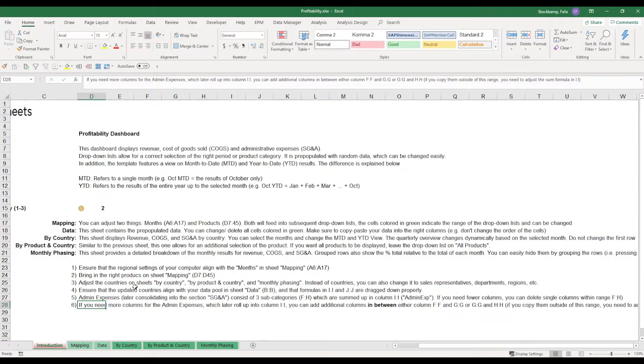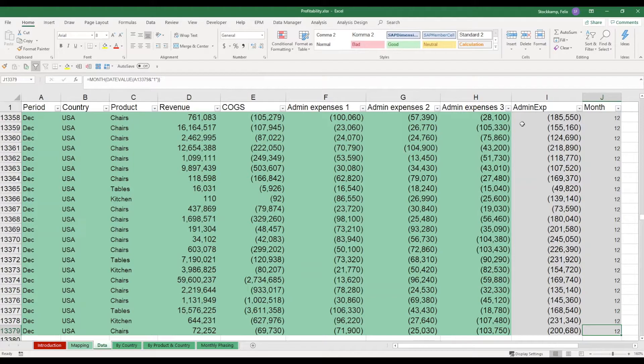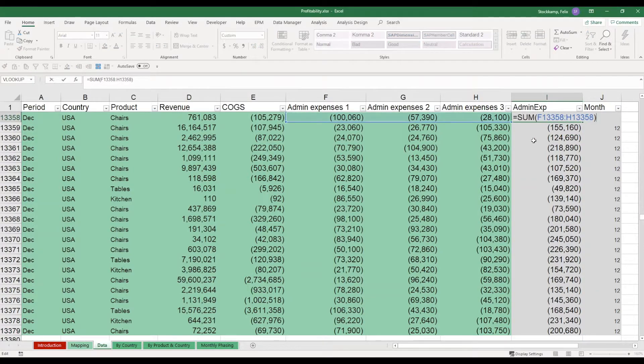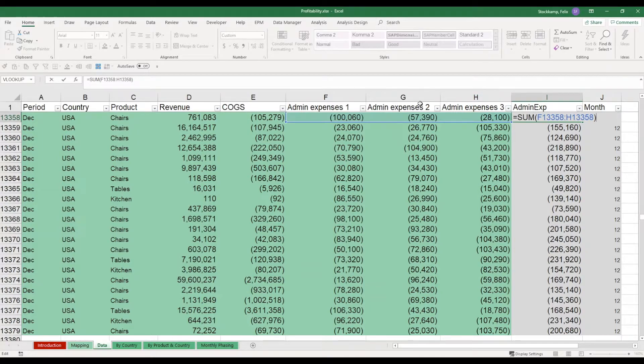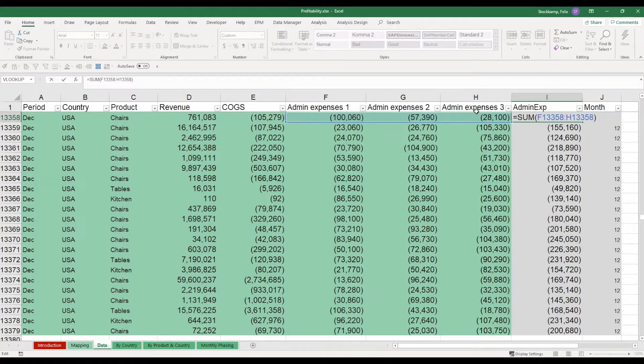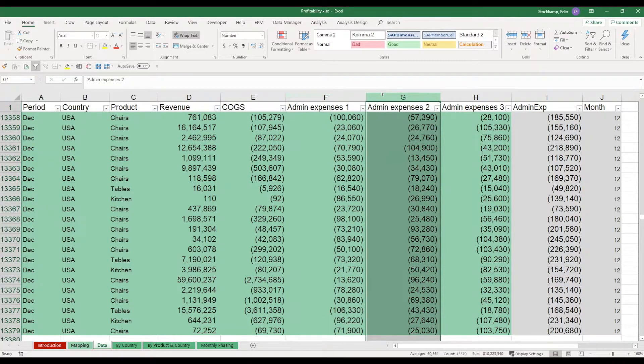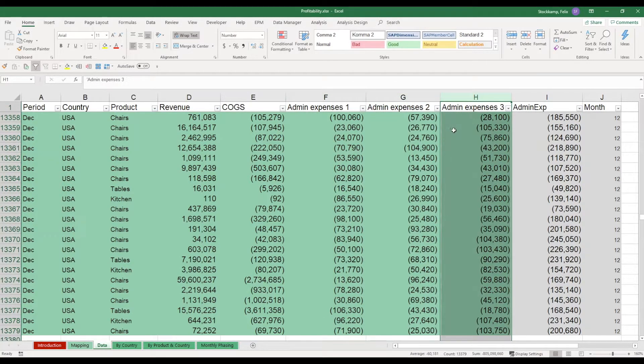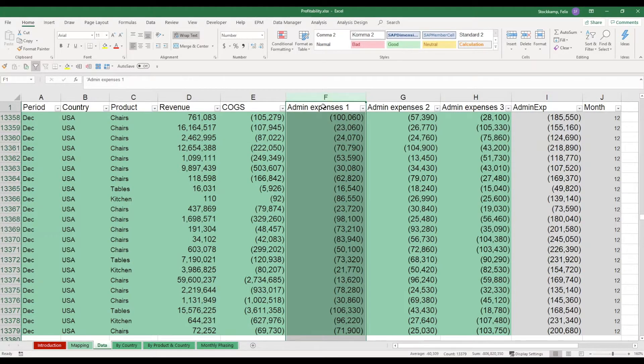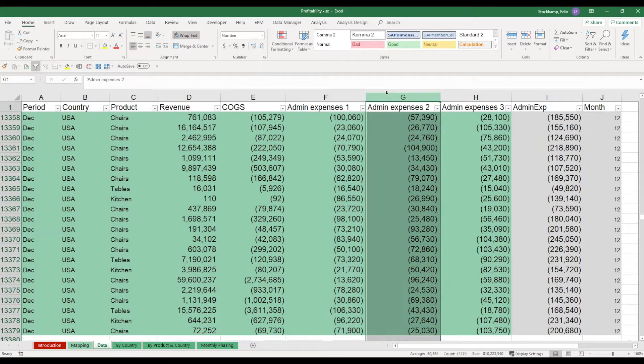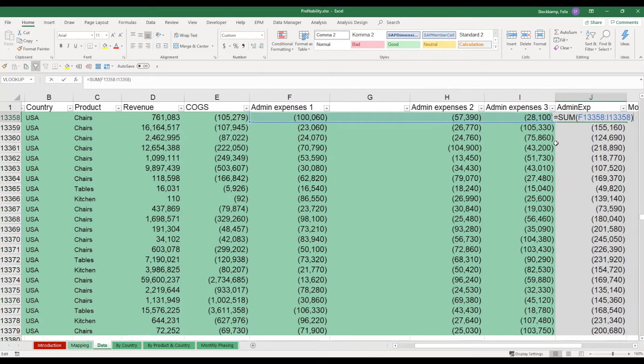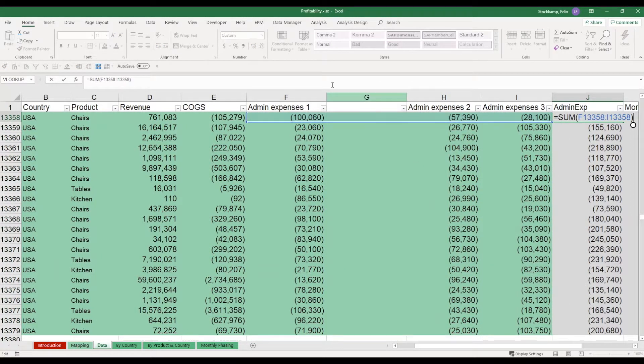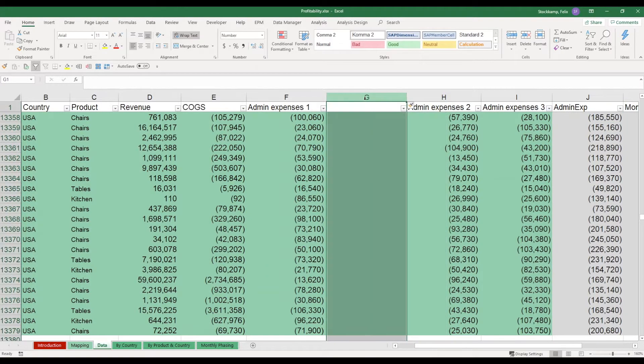If you need more columns for admin expenses which will later roll up into column I, I suggest you add them in between already existing columns. What do I mean by that? Let's look at column I here. It focuses on these three columns, F until H. And let's say I want to add an additional column for the admin expenses. Now in order for this additional column to be reflected right away in my admin expense total, I suggest we add them in between existing ones. So that could be either between one and two or two and three. Do not add them at the borders. Always add them in between because that would mean your formula will automatically be extended. You see, now I can go ahead and enter new admin expenses or whatever I want to add in here. This is just one side note which is going to make your life a lot easier.